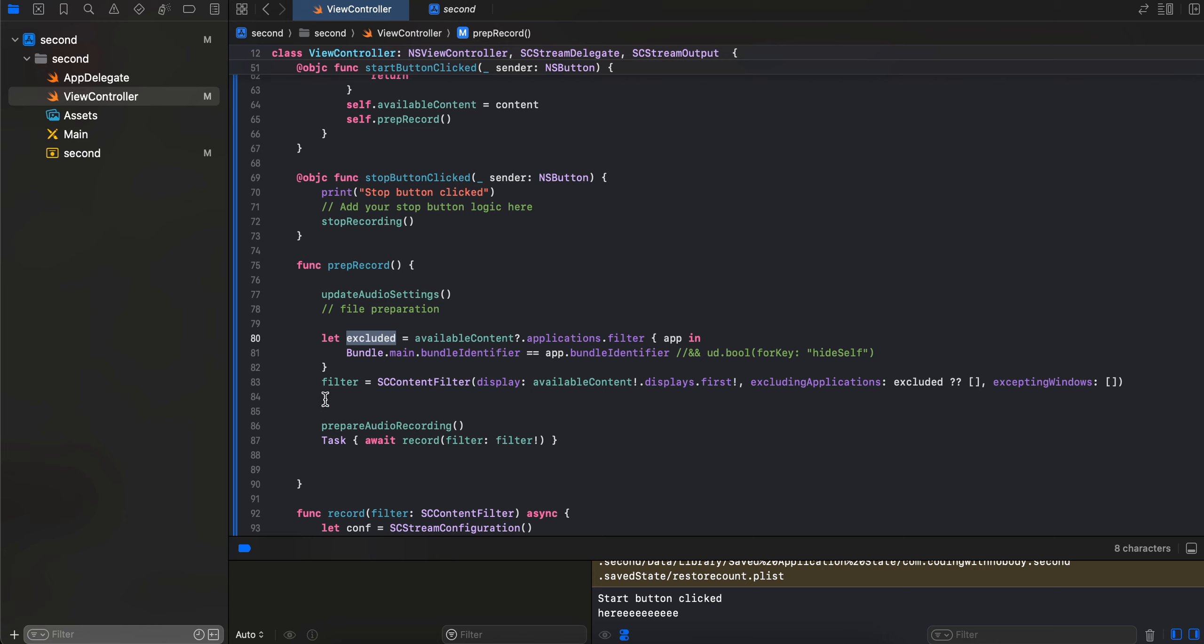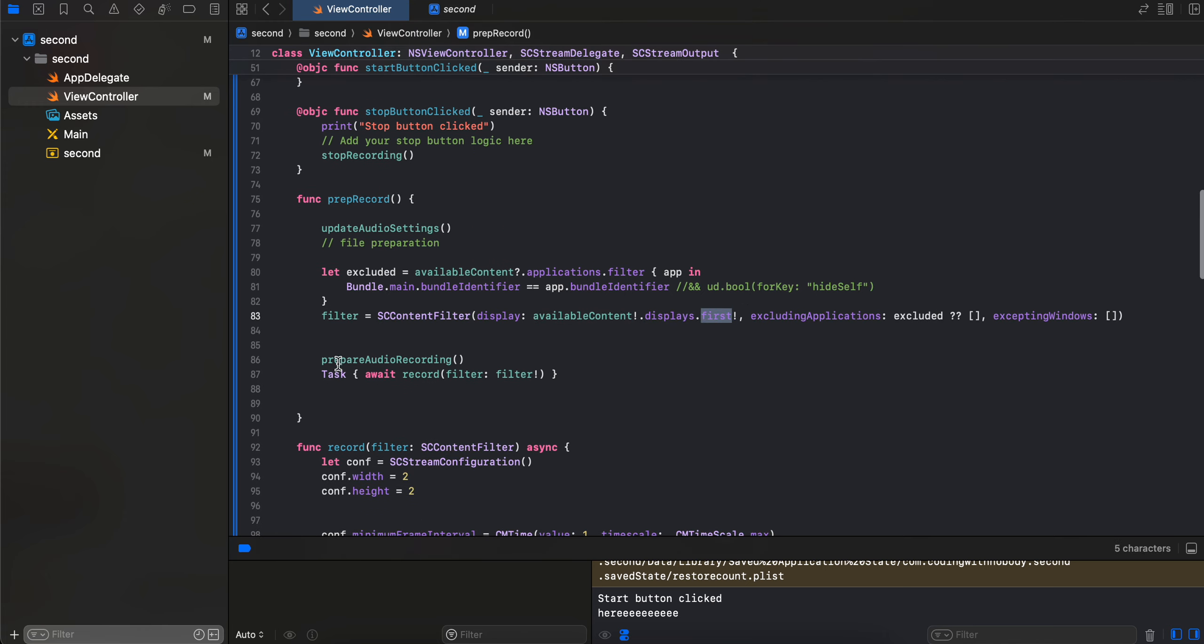And here then we create our filter. So SCContentFilter, we display the available content displays, first the first display, and here we just create our prepare audio recording. And here we do an async await task of record whatever filter you have passed.